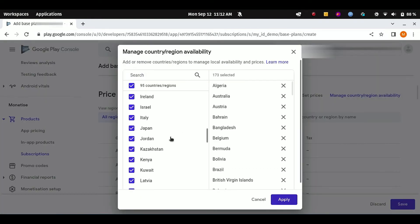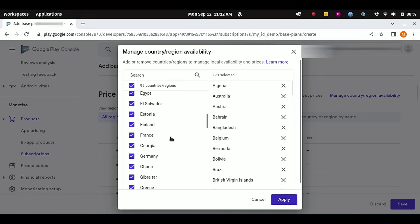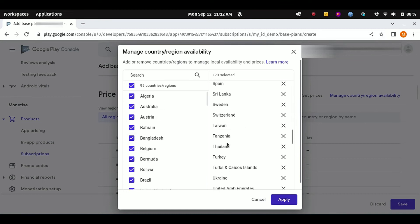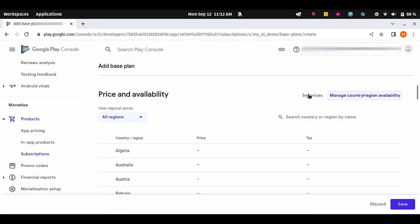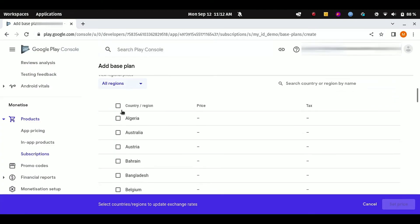Here you can see it is selecting all the countries and our subscription plan will be available in all these countries. If you want to skip any country or omit any country, you can deselect from this list. I'm going to select them all. Click on Apply and then click on this Set Price button.